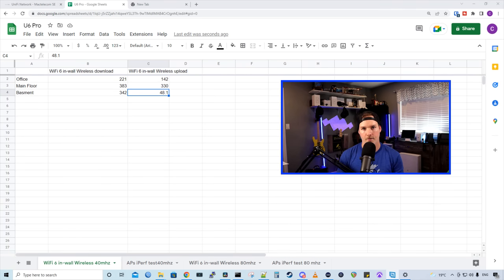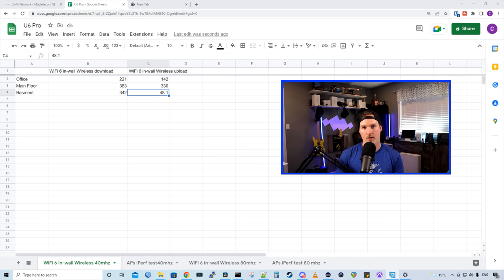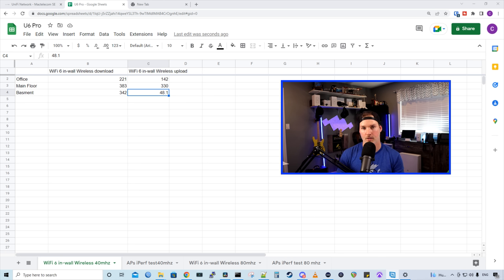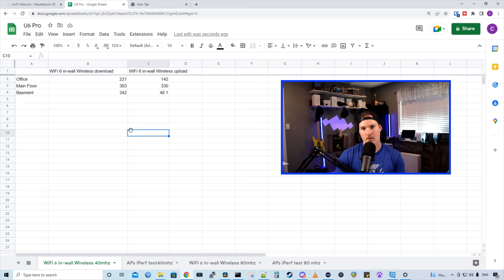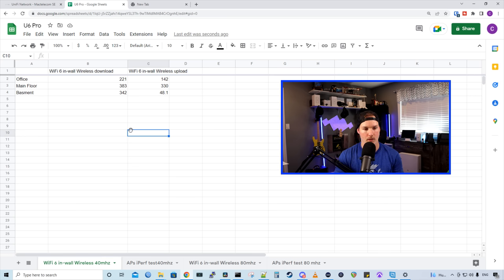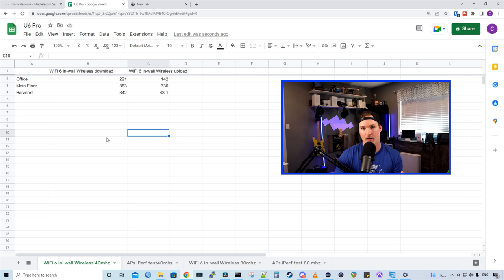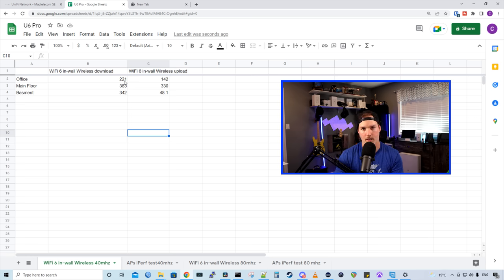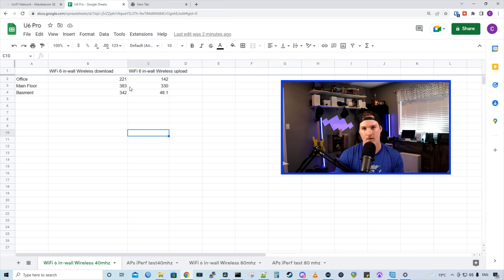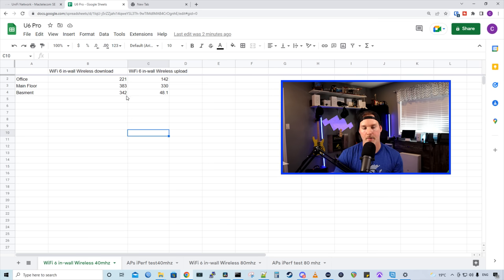Testing is now done for the Wi-Fi 6 in wall. And I did a few different tests. We did speed tests and iPerf tests. And then I changed the channel width on the 5 gigahertz to be 80. Doing so will give you more bandwidth and more speed, but can cause interference, which may make your Wi-Fi unreliable. I prefer reliability over speed. First, let's take a look at the access point when it's just on its default. So the 5 gigahertz is on channel width 40. In my office, which is one floor above the access point, the access point is on my main floor. And my internet connection is one gig by one gig. We are getting 221 megabits down. We are getting 142 up. And on the same floor as the access point, we are getting 383 down and then 330 up. In the basement, which is one floor below the access point, we are getting 342 down and then 48.1 up.